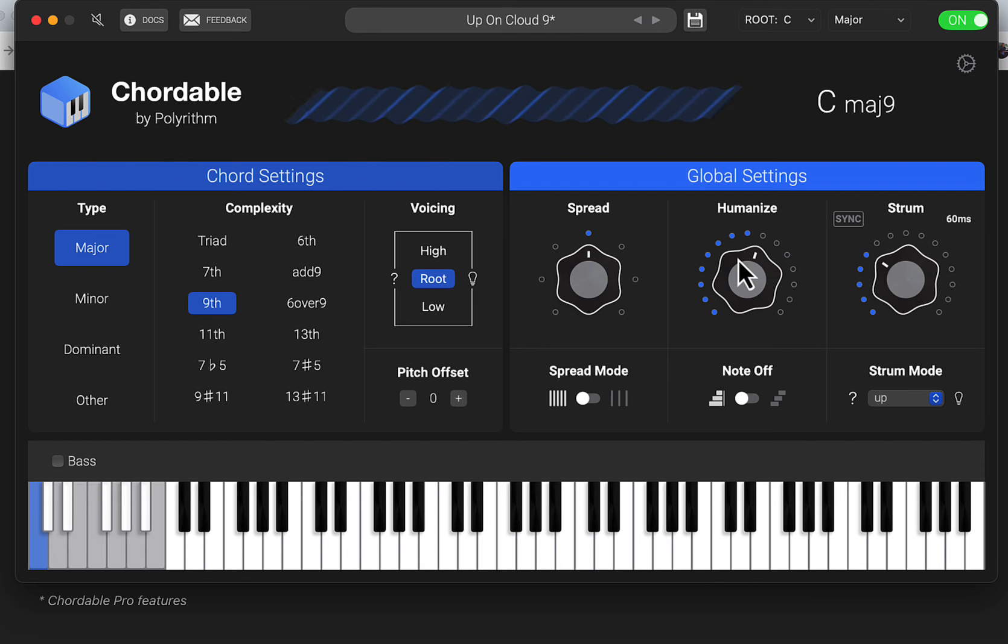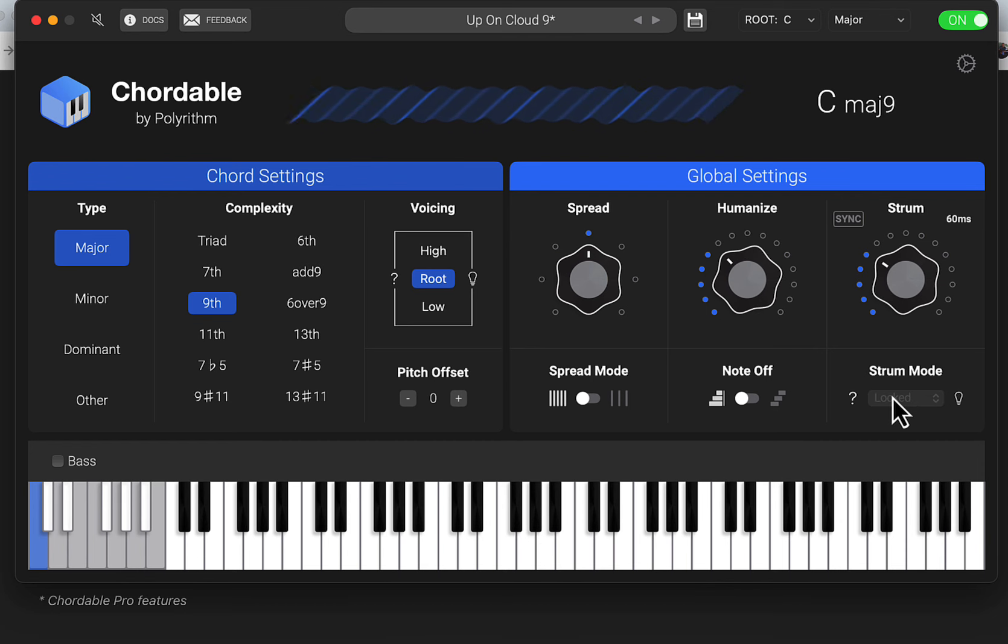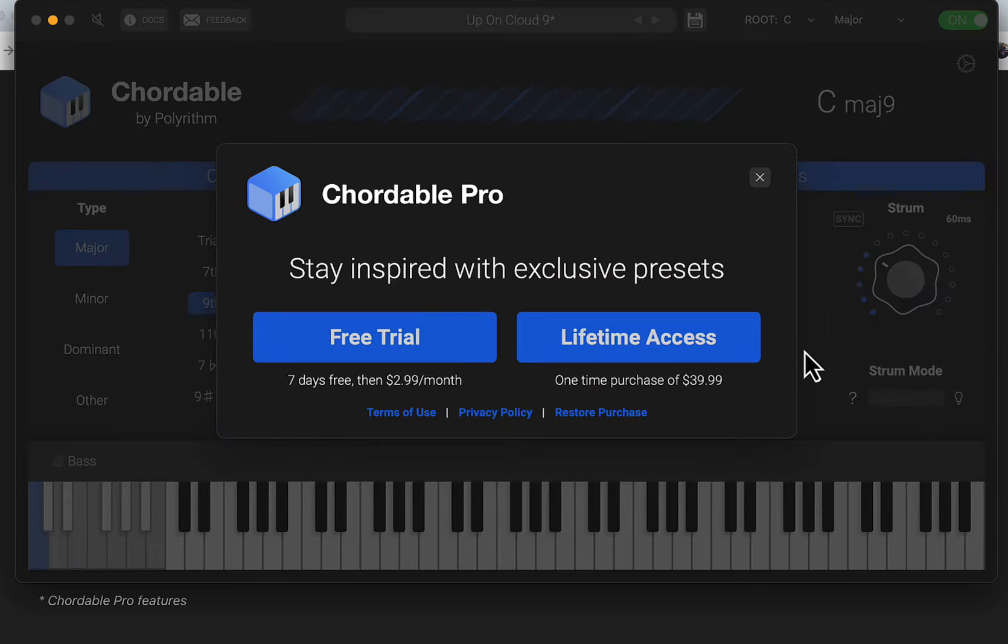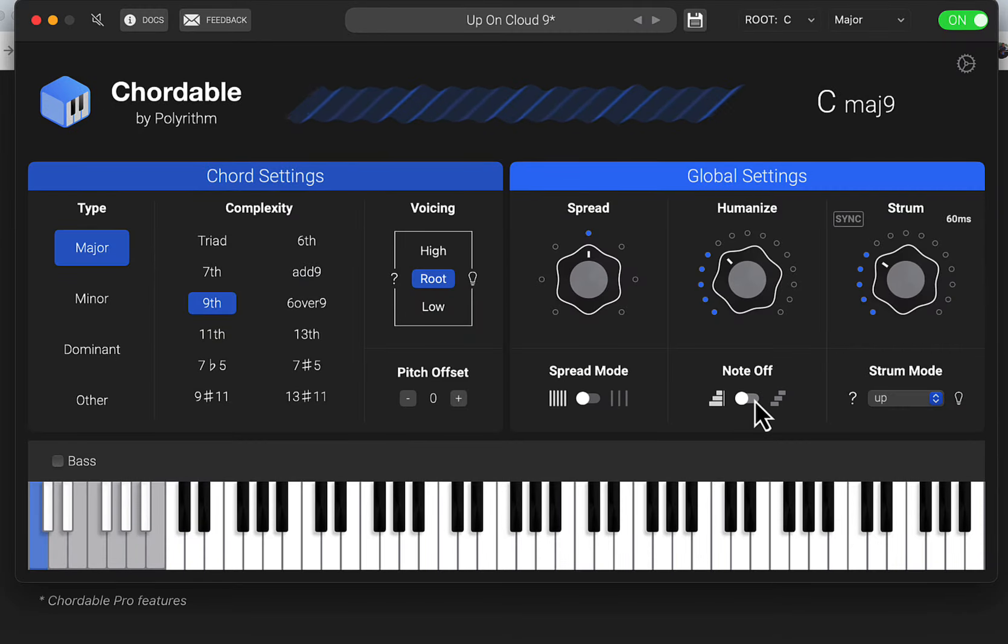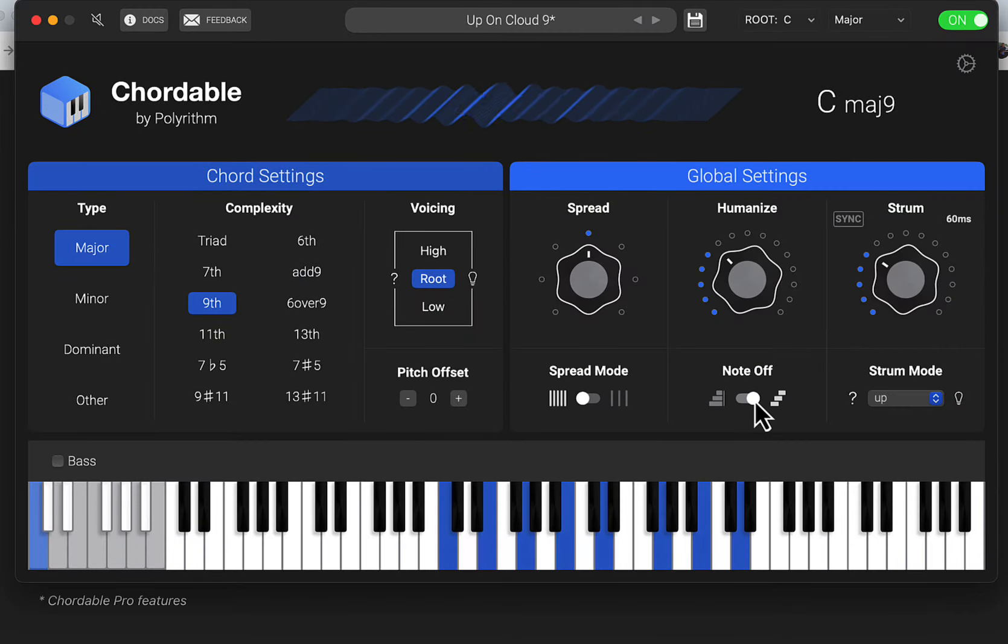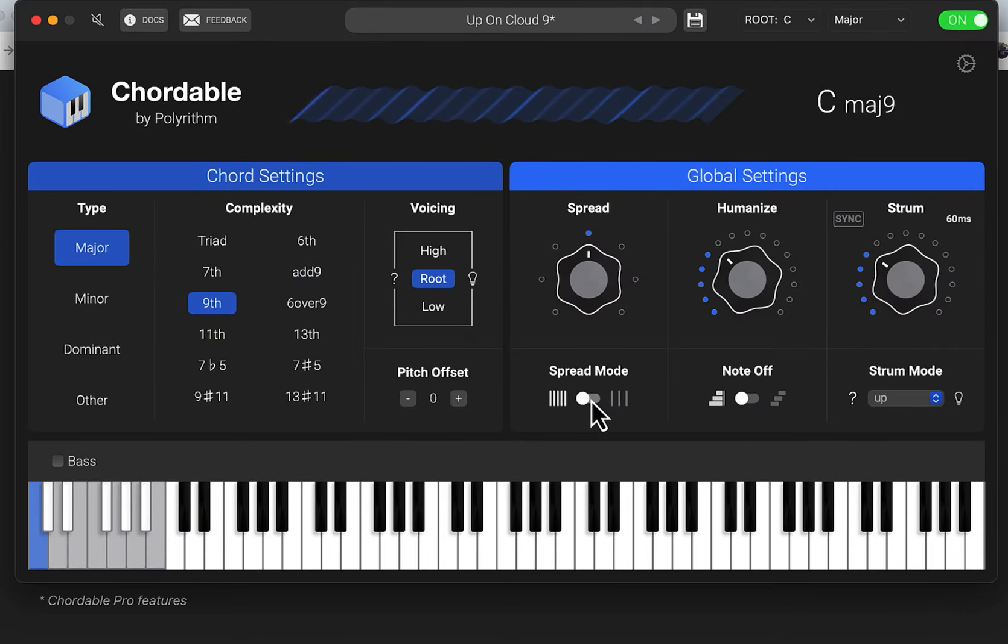Or we could just use this. We have the humanizing thing here, strum mode - that's locked as well. And then we have on and off notes, spread mode.